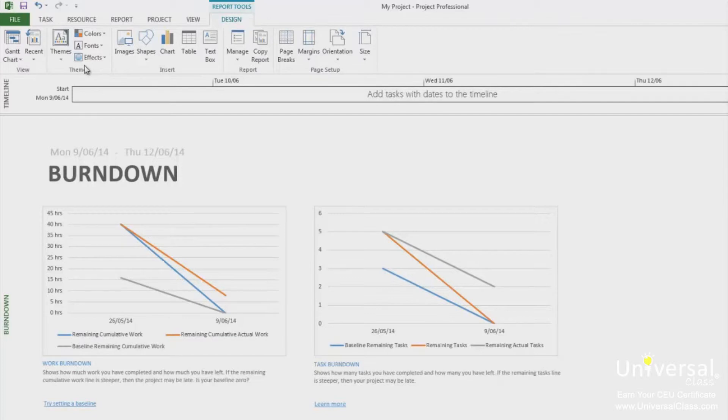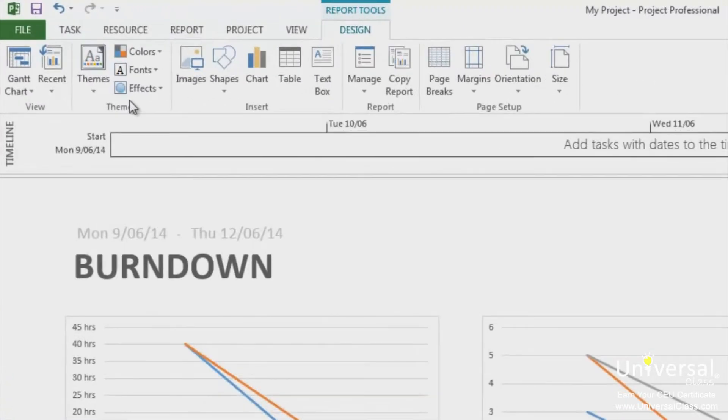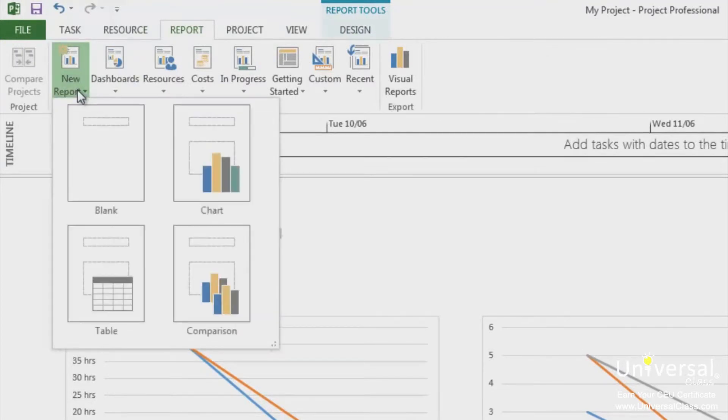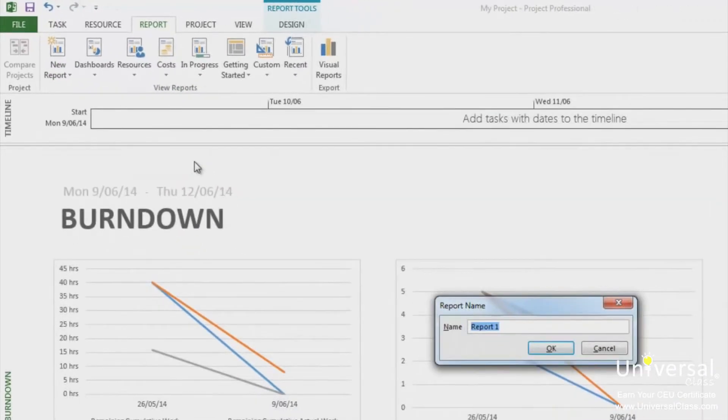If you can't find the standard report that covers what you need, you can also create a new report. To do this, go to the Report tab and click on New Report. Choose if you want a blank, table or comparison report. We're going to use Chart. Enter a name for the report and click OK.